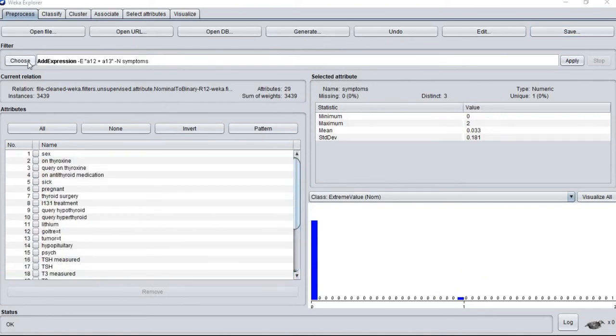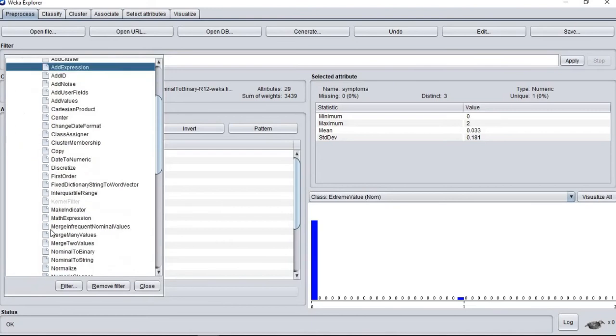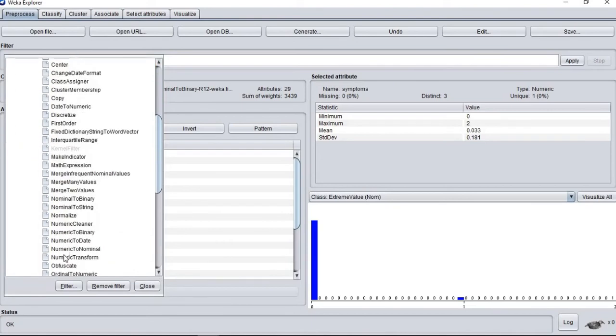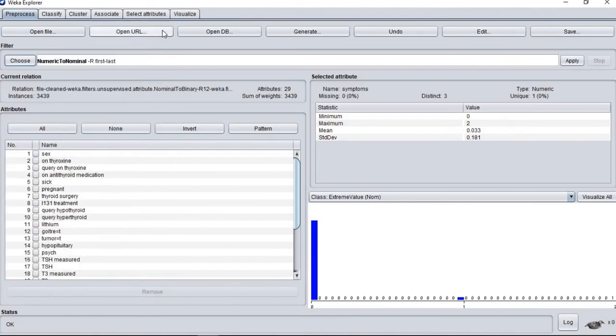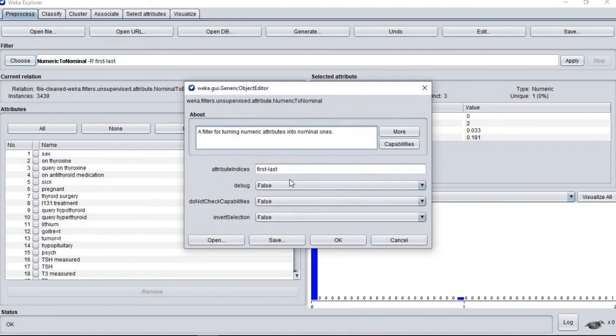Before we begin our classification evaluation, all attributes has to be in nominal, so we use filter numeric to nominal filter for attribute goiter, tumor, and syndrome.